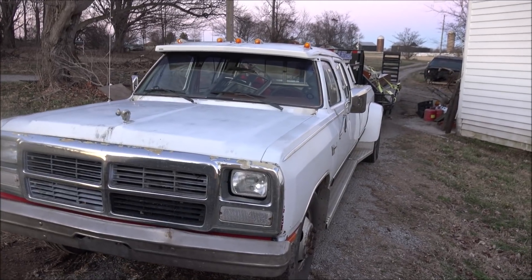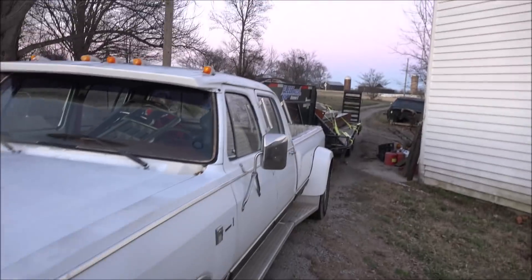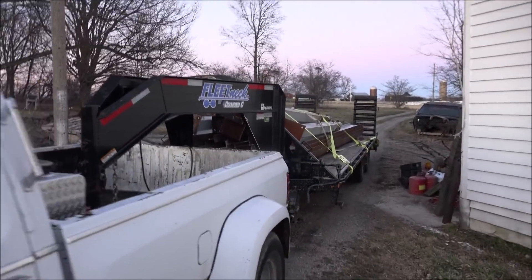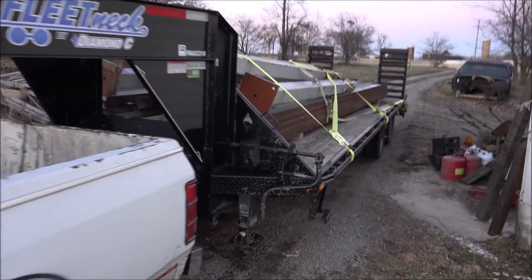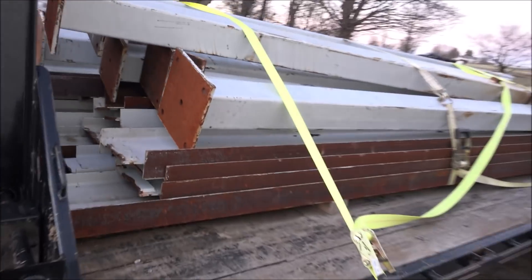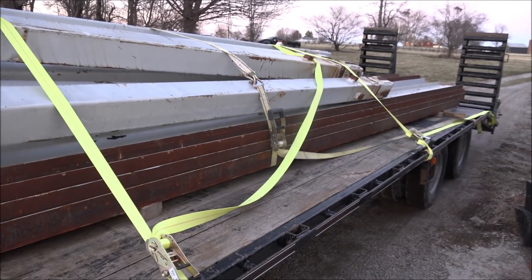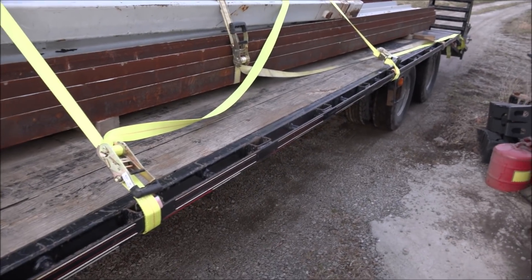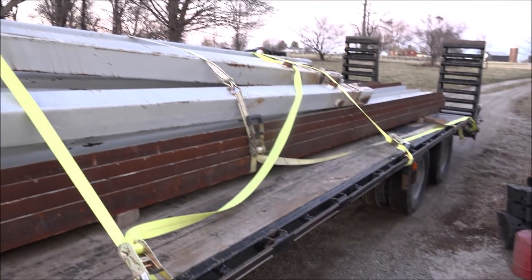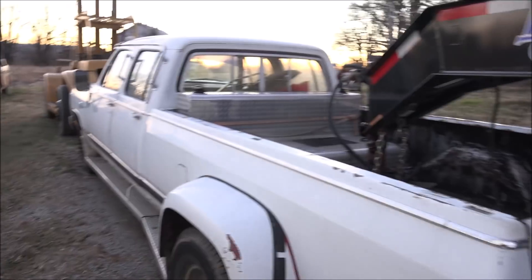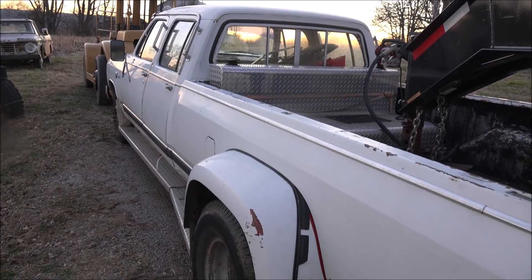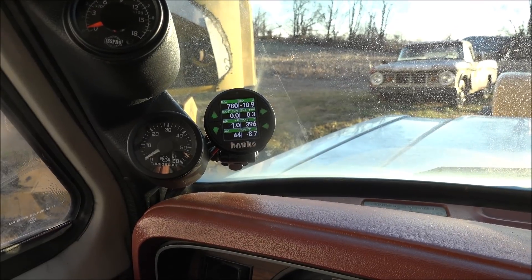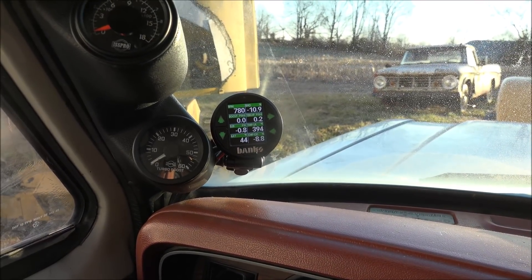So there's the truck and there's the load. Got a bunch of steel on there, dual tandem 25-foot trailer. They're doing some work and there we are, finished the trip.